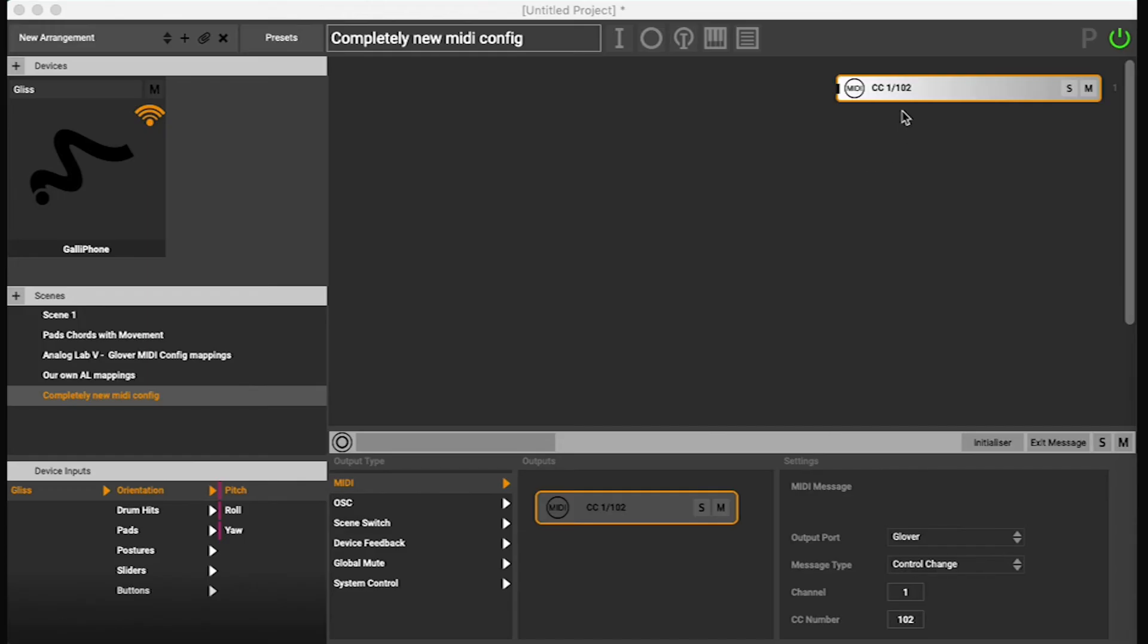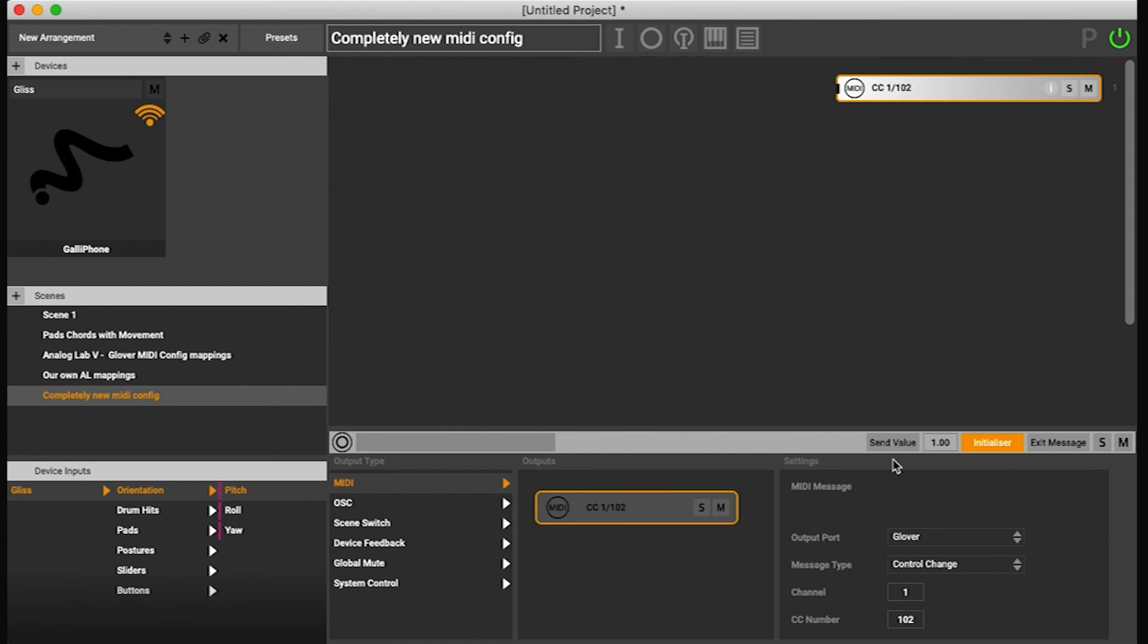Now from Glover I can do two things. I can temporarily make it into initializer because that gives me the option to send the value.